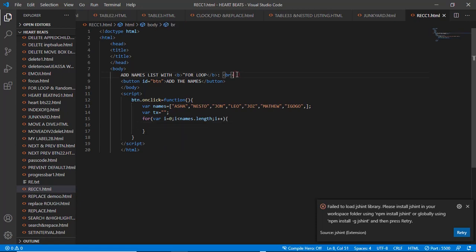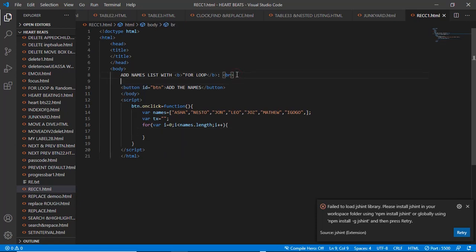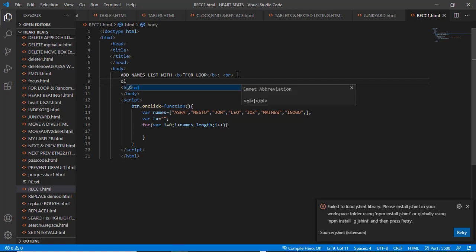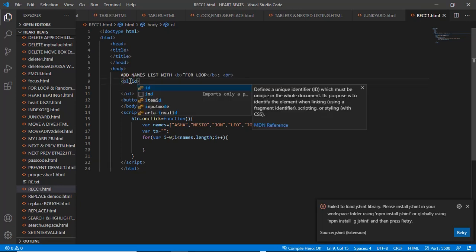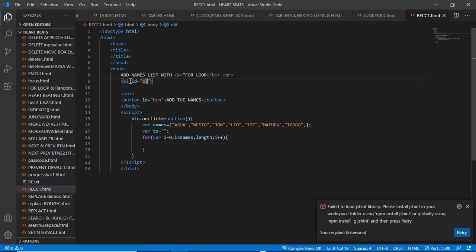Remember, where are we going to put those names on output? So let's create here an ordered list. Let's give an ID of maybe 'oList.' So here we're going to add the list of the names.